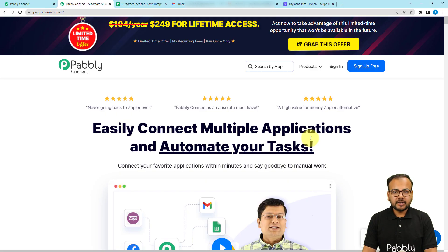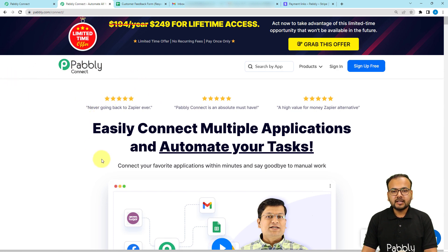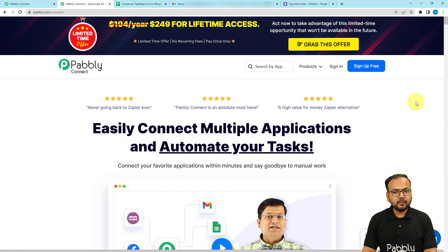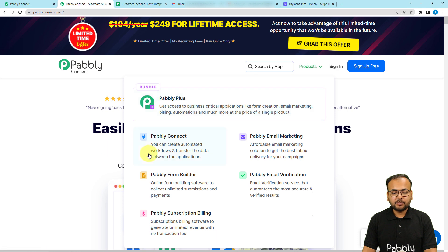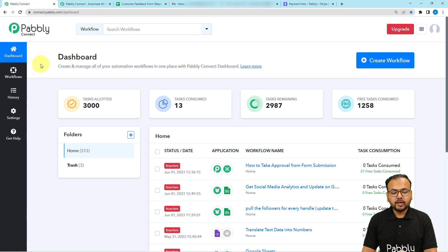We are using an integration and automation tool known as Pabbly Connect. This is the landing page of Pabbly Connect. I'm going to paste the link of this page in the description so that you can sign up for free and you will get free automation tasks every month. So sign up right now from the given link, and after that sign in and select the Pabbly Connect product to reach the dashboard.